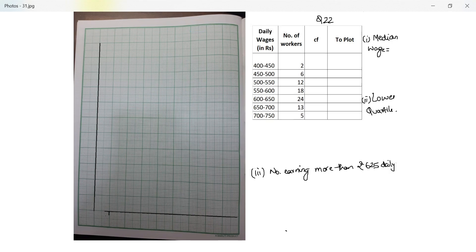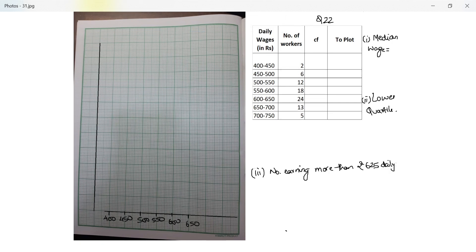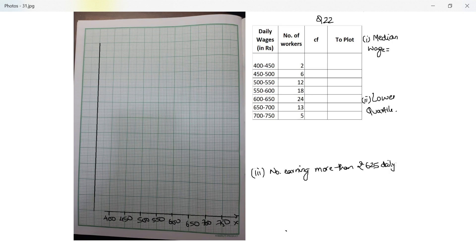So this is starting at 400, this is 450, 500, 550, 600, 650, 700, and 750. Let's check: 440, 45, 50, 55, 60, 65, 70, 75. This is my x-axis and I have plotted daily wages in rupees.